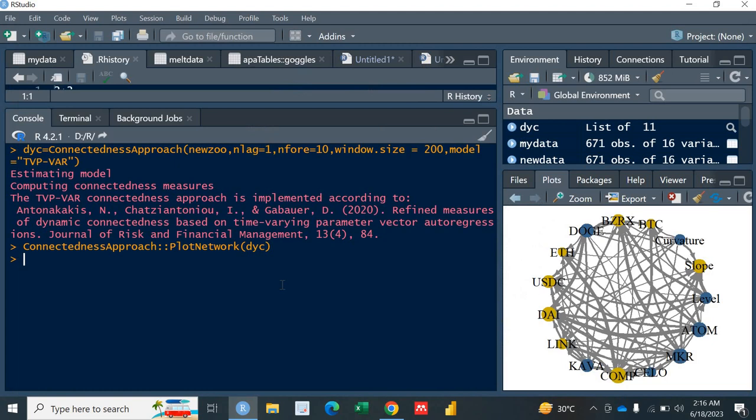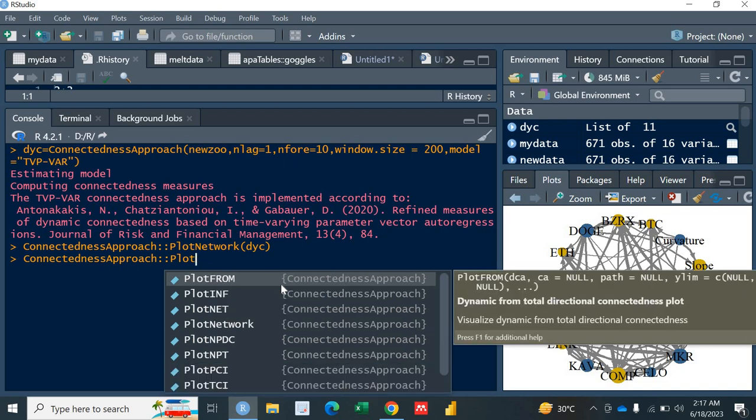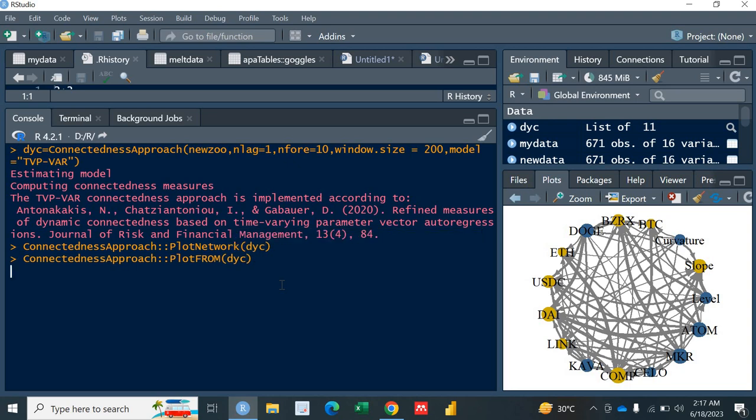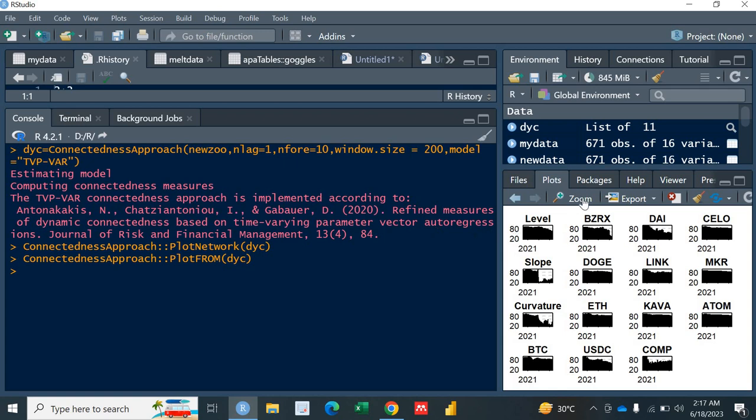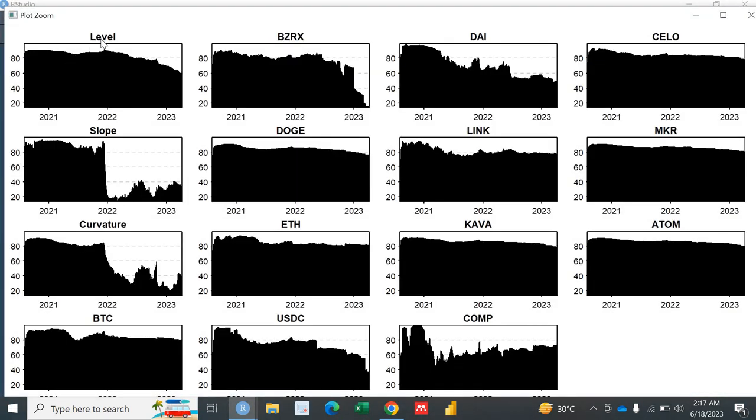Next important thing is PLOT FROM. Again you will put DYC in the parenthesis. It will talk about the spillover from individual variable towards the system. This is actually the first variable level. It is actually showing the spillover from level to the entire system. It starts from about 90 and in the end it has sort of declined. We've got 15 variables and for all of them this is actually from spillover from this specific variable towards the system.